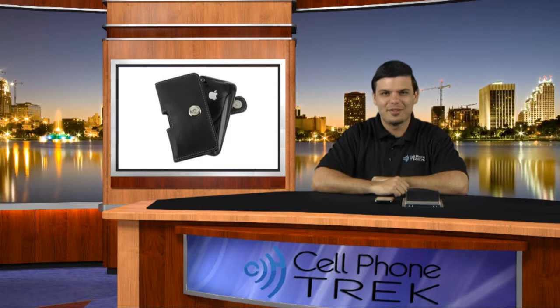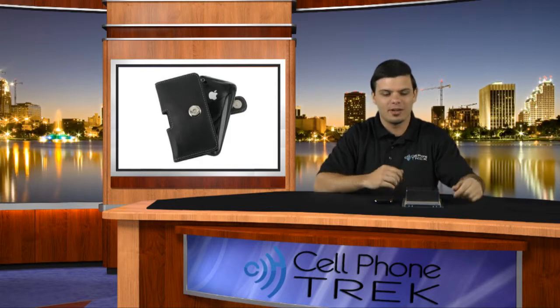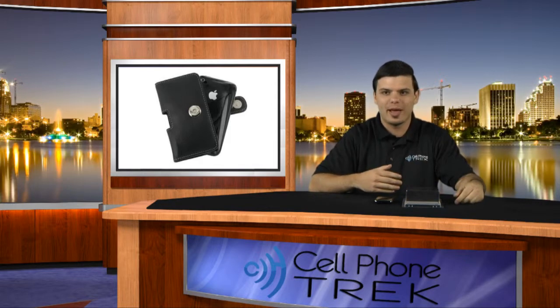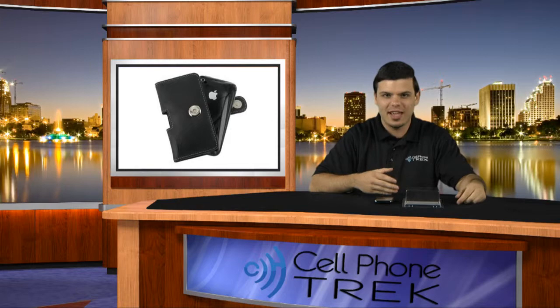Hey guys, it's Travis with cellphonetrack.com. I'm here with a product, the Monaco Horizontal Pouch Type Leather Case.